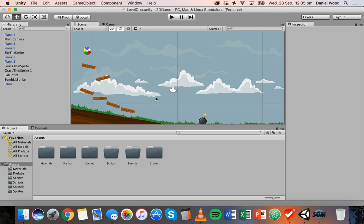When it comes to scripting in Unity, there are different languages you can use such as JavaScript and C-sharp, and it doesn't really matter which language you use. However, in these tutorials I'll be using C-sharp.